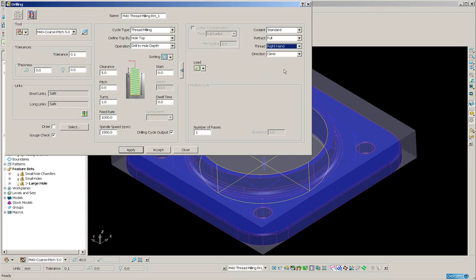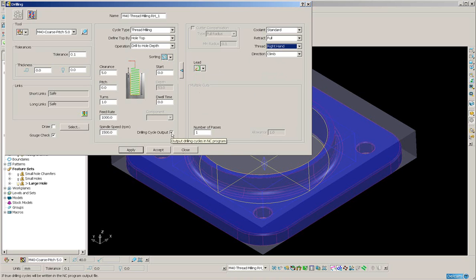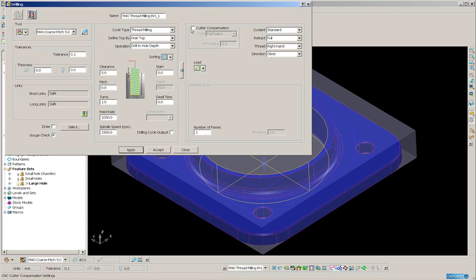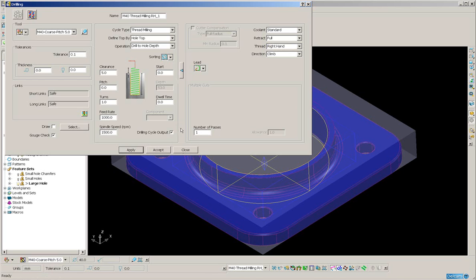And down at the base here, I can determine whether we will post-process a canned cycle. If this is switched off, then I am able to switch on 2D radius cutter compensation. If it's switched on, then I cannot.